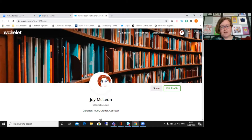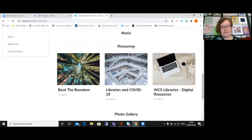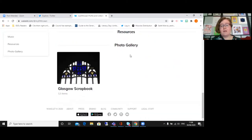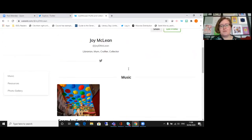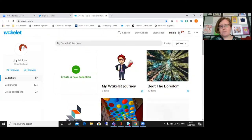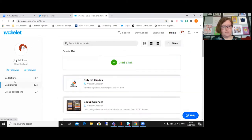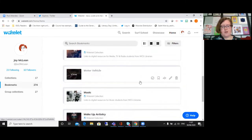So this is my profile page on Wakelet and it's just got a few of my collections here. These are my public collections so anyone can see those if they want to look me up. But I'll just go into the home page. The reason I like Wakelet is it's a really good tool for bookmarking any content you see online.